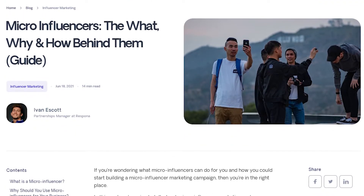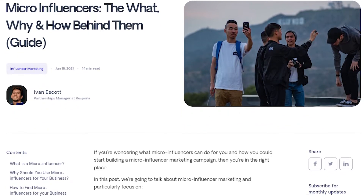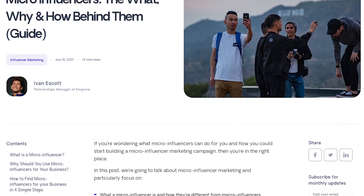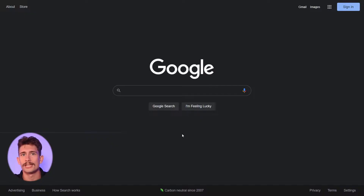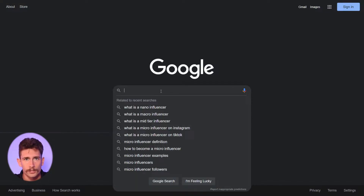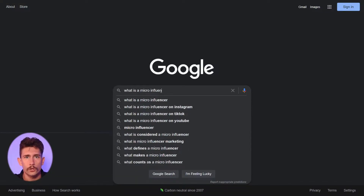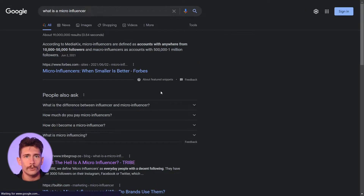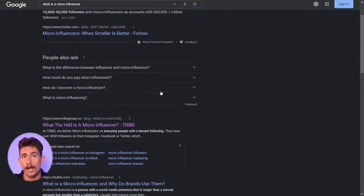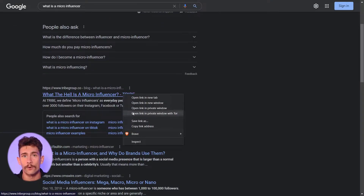Once you have the page or target for that campaign, we can start building our list. Instead of starting right inside of Respona, we're actually going to start with just a regular Google search. Search for the target keyword or the search intent around that term — I'll search for 'what is a micro influencer.' Here we can see the results, and all we have to do is copy the URL of the post we want to find backlinks for.